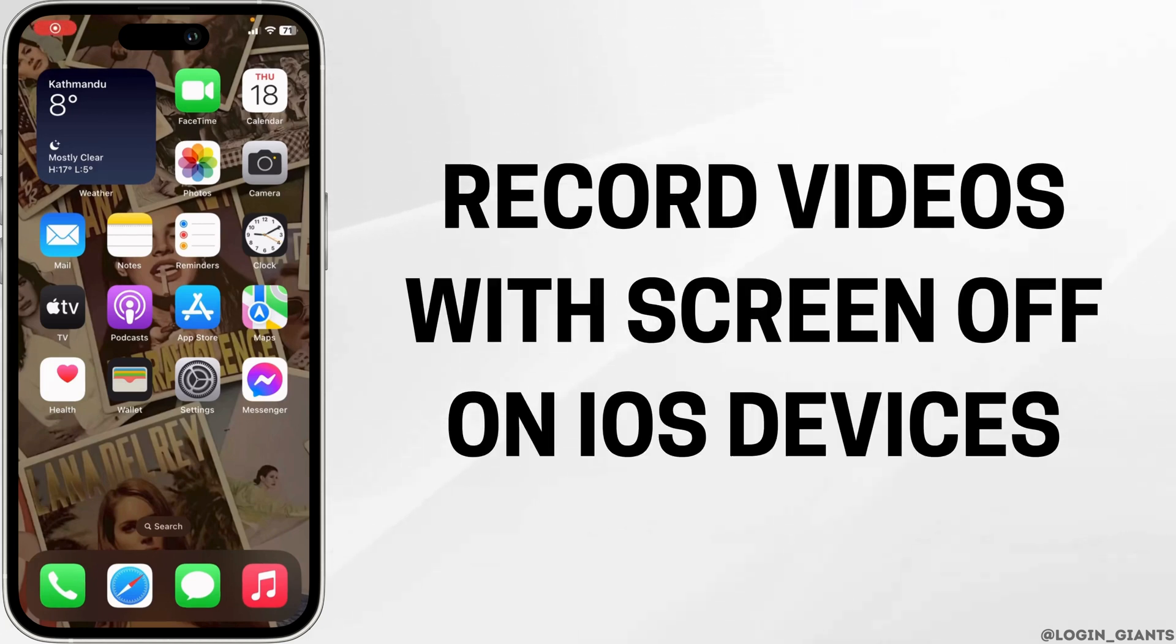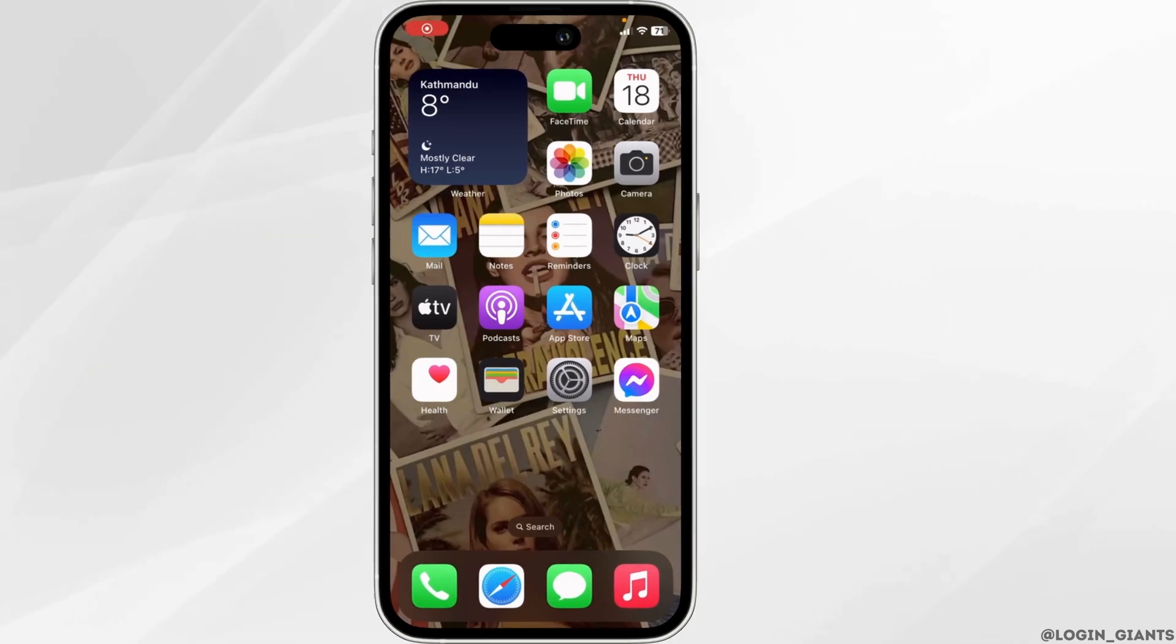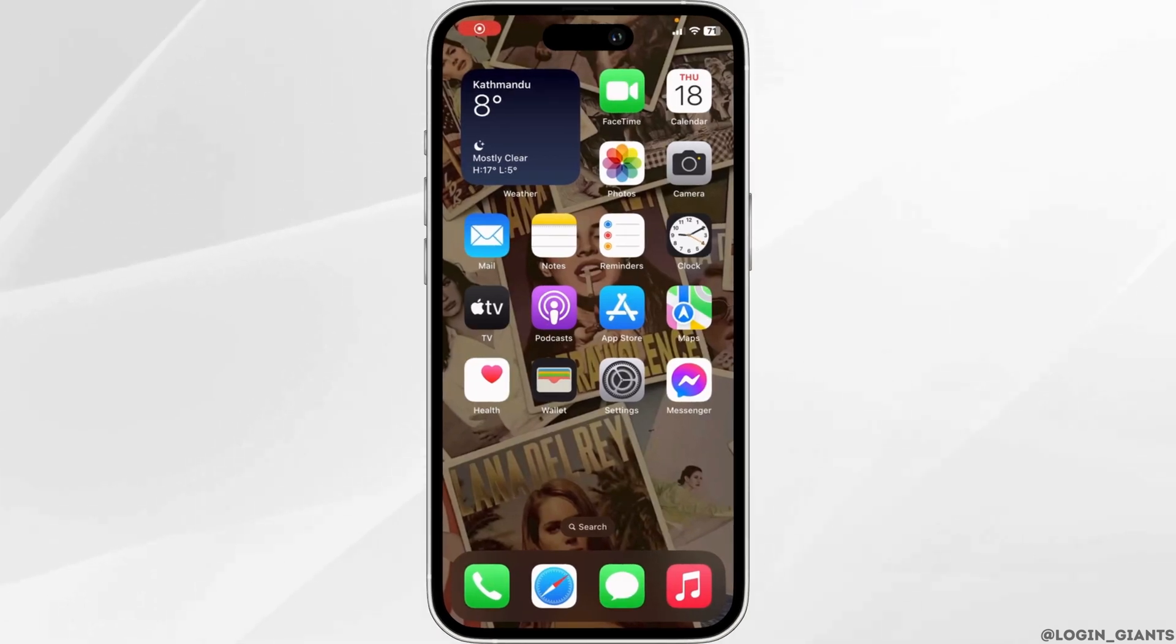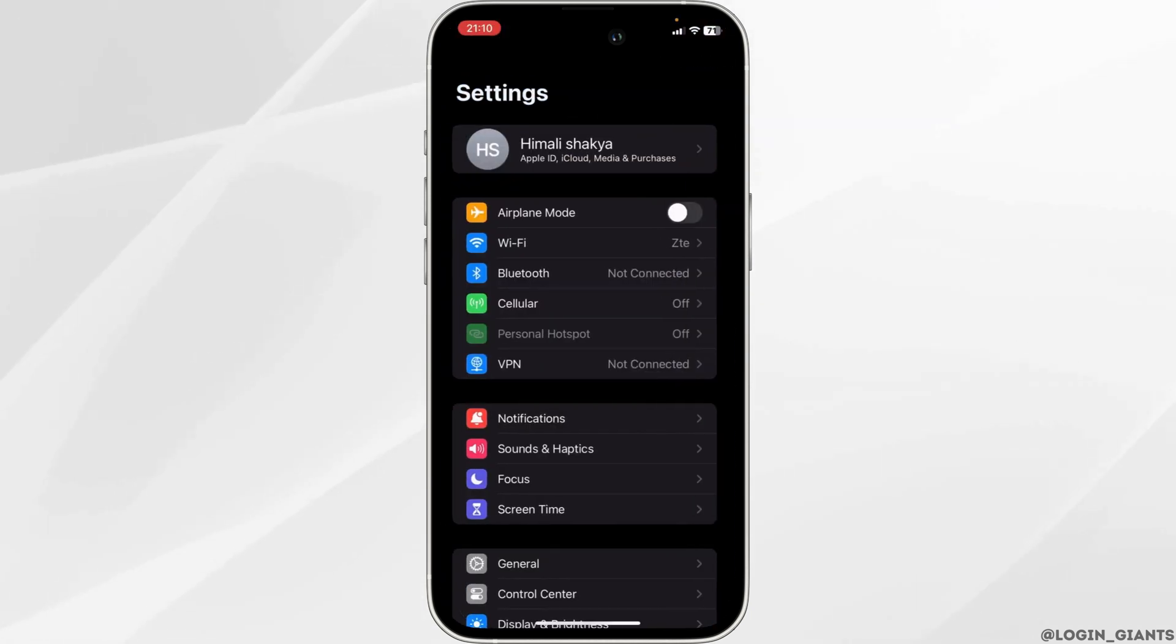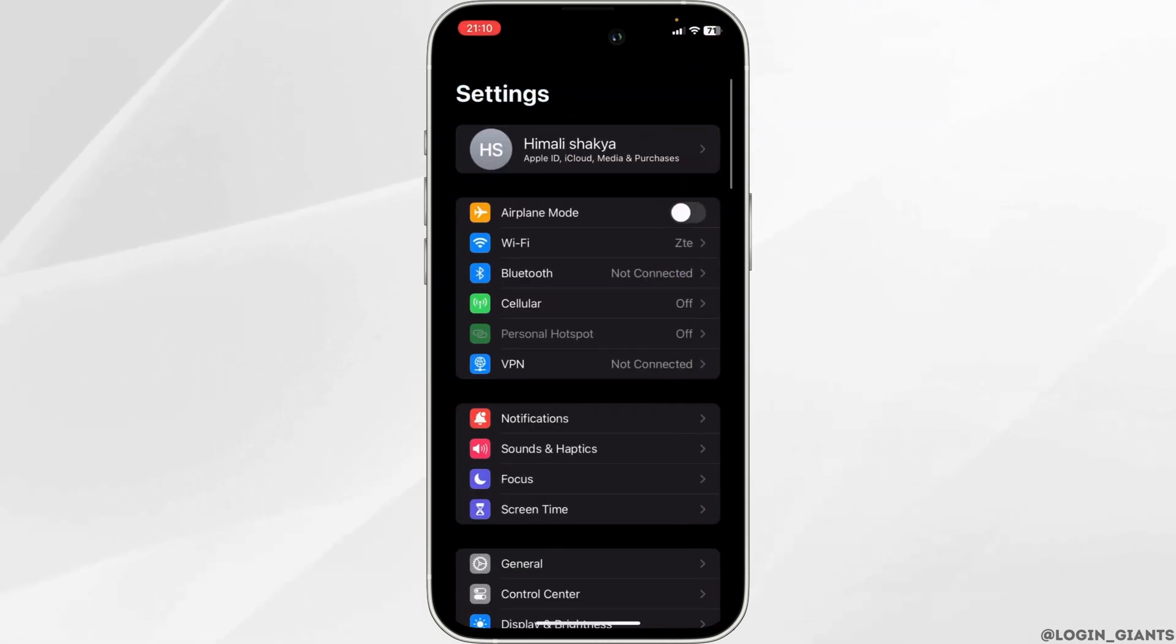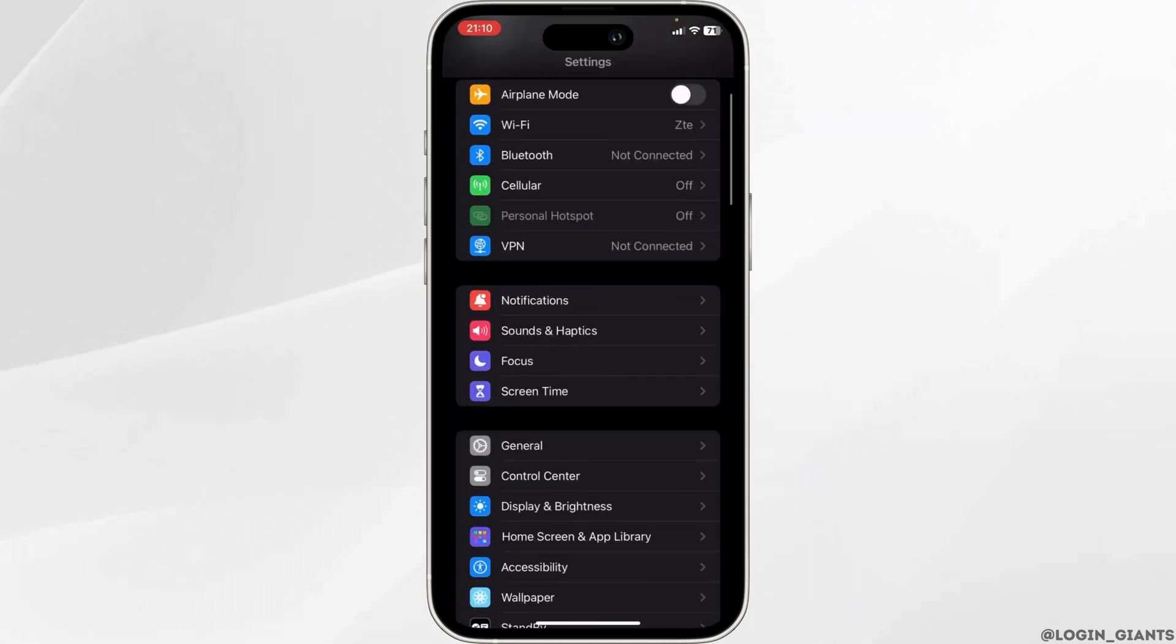How to record videos with screen off on iPhone. The very first thing you want to do is head over to the Settings of your device, scroll down, and move into Accessibility.